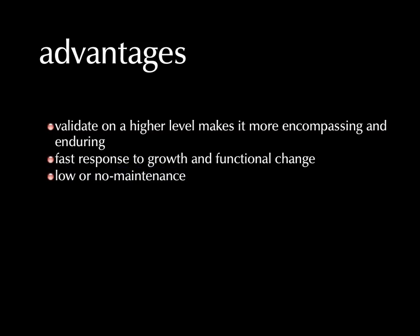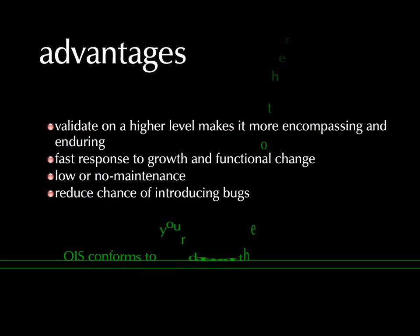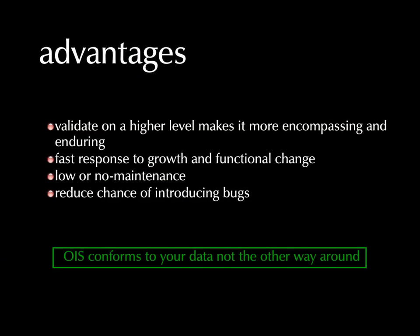Low or no maintenance, as I've mentioned, but also reducing the chance of introducing bugs. Every time you go in to change an OIS or any application, you know that messing around in there can introduce new bugs. Well, we won't have to mess around in there, it'll just propagate through, so we don't have that risk. Also, an operations intelligence system conforms to your data, not the other way around. And that's rather critical.